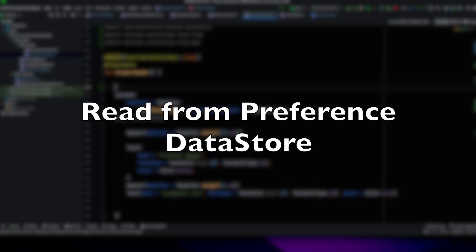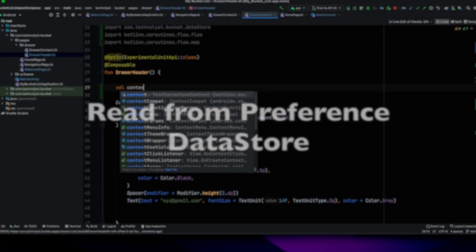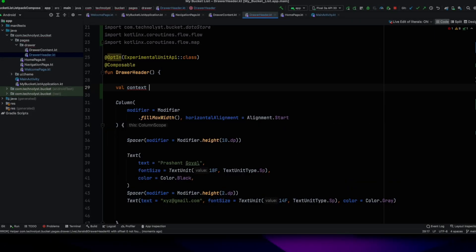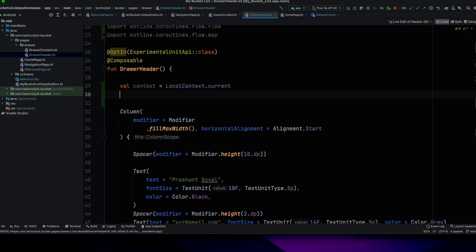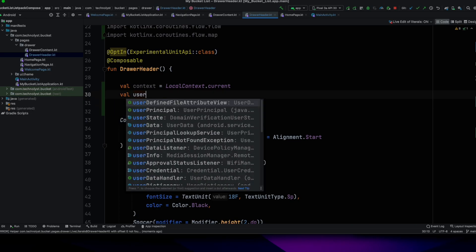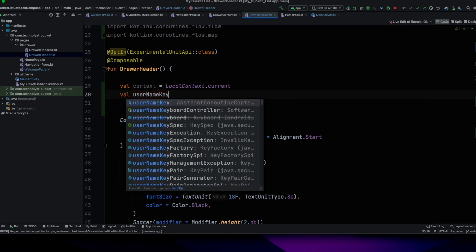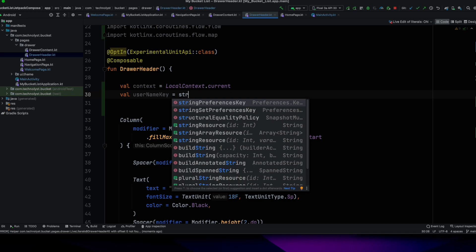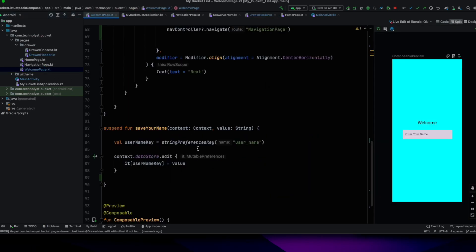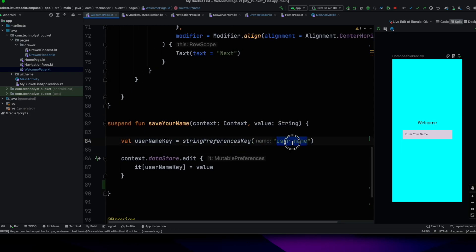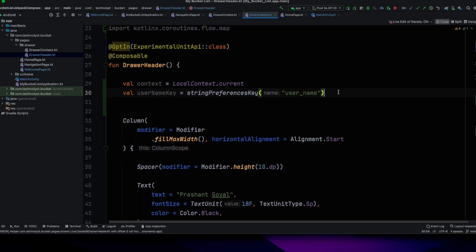Read from preference datastore. First, I have created localContext.current and create the username key by calling the stringPreferencesKey and pass the key name user_name, which is the same as we have created for the save your data.